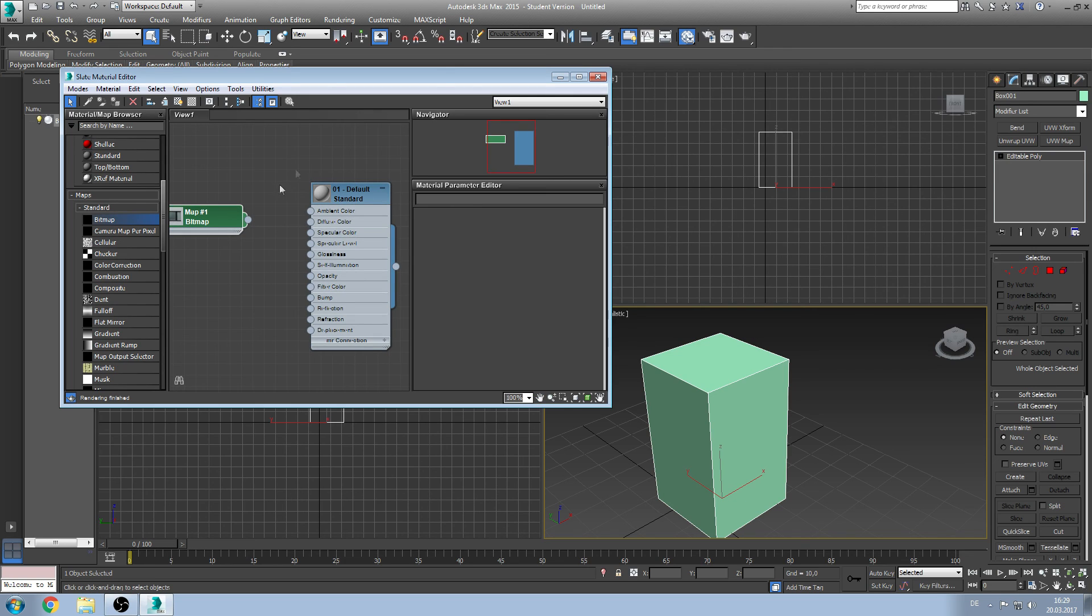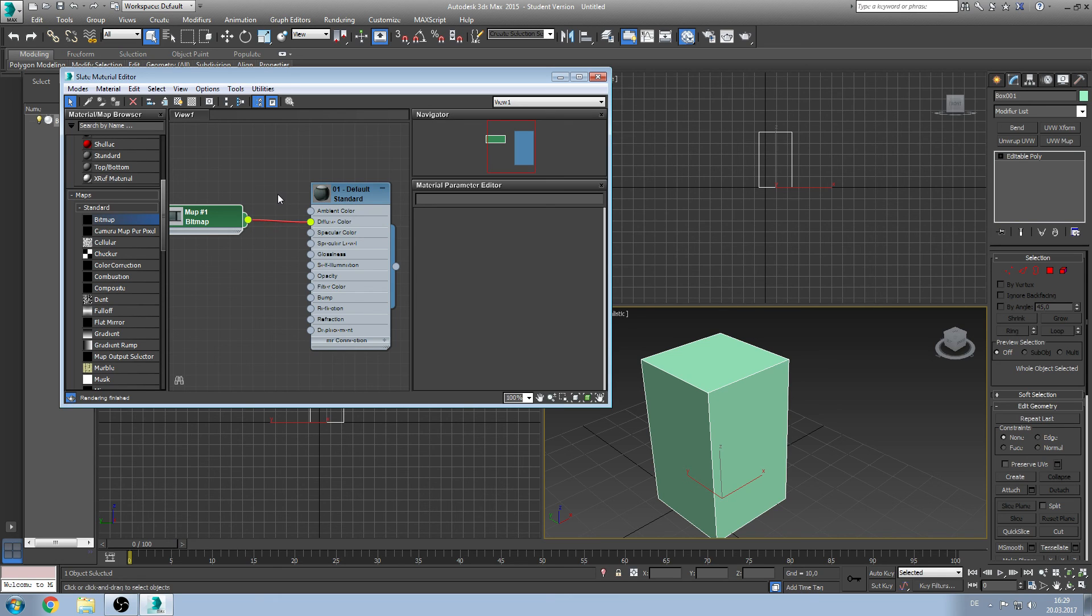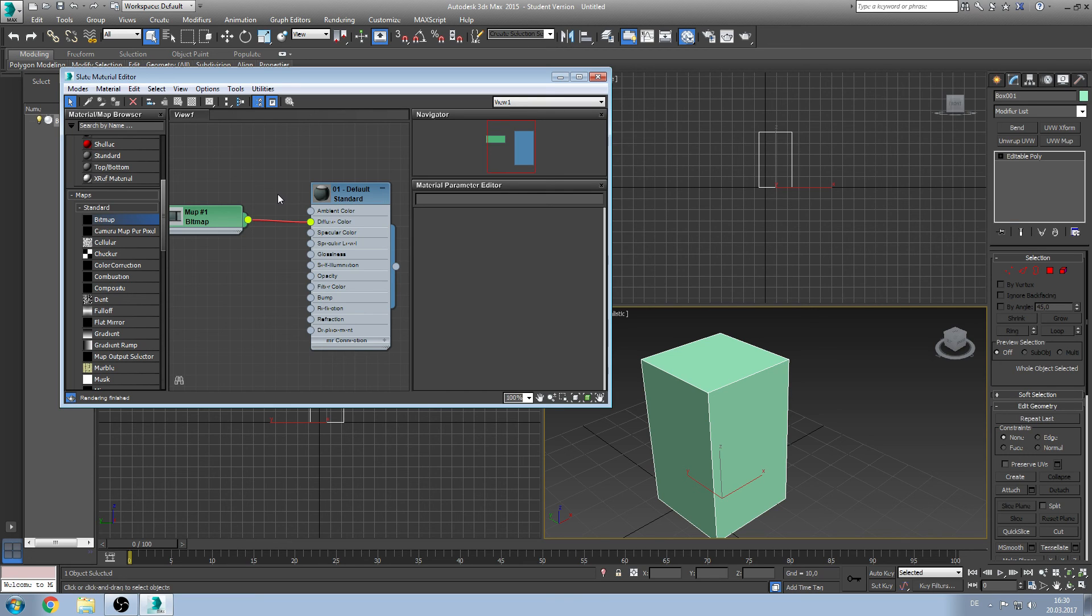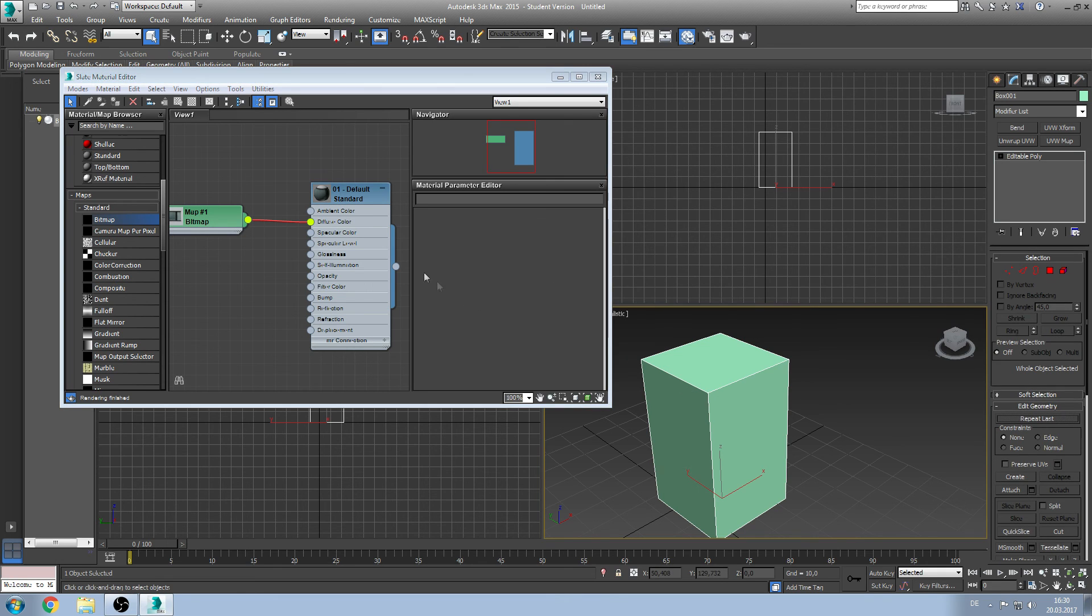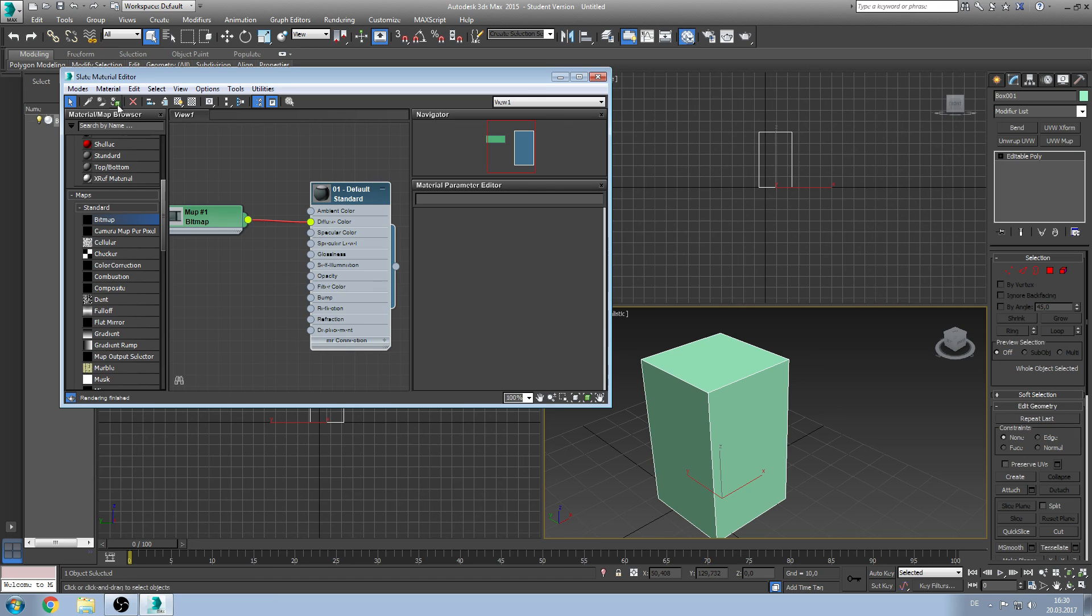The next thing you want to do is to click on the right handle of the bitmap and connect it to the diffuse color. We will mainly use diffuse color because it's the basic color channel you use when you are texturing an object. Or you can also texture single polygons. But in this case we want to select the object, select the material, and then click on assign material to selection.